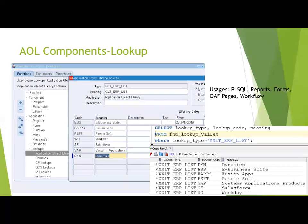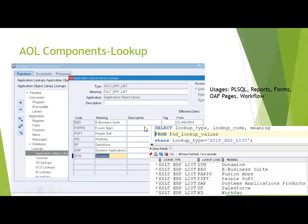Now let's get into some AOL components. This is a basic session, so we'll show some components, where they are defined, where they're used, and which tables are involved. One component is Lookups. To define a lookup, navigate to Application Developer, go to Lookups, then Application Object Library. In this example, I've defined a lookup listing ERP applications in the market — the lookup type, lookup meaning, and application are shown. In real-time scenarios, when a customer installs Oracle EBS, a custom application is also defined for them.